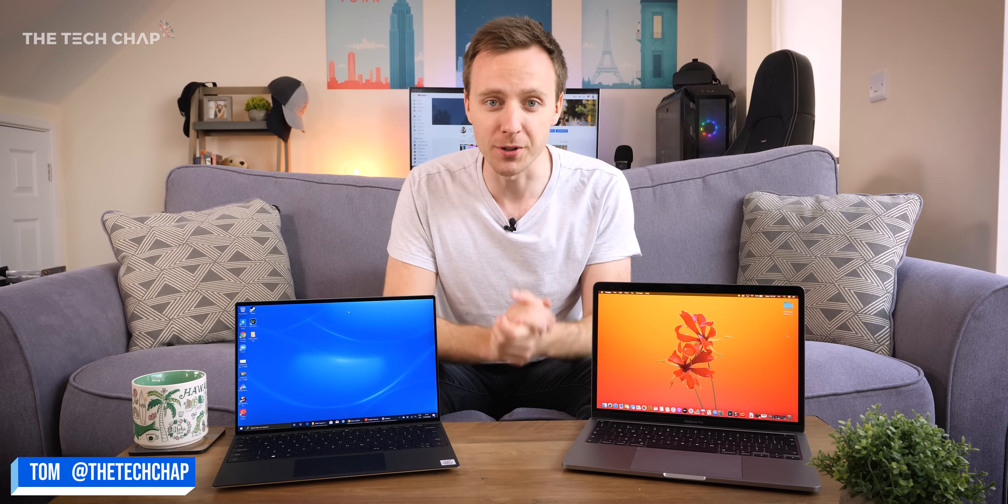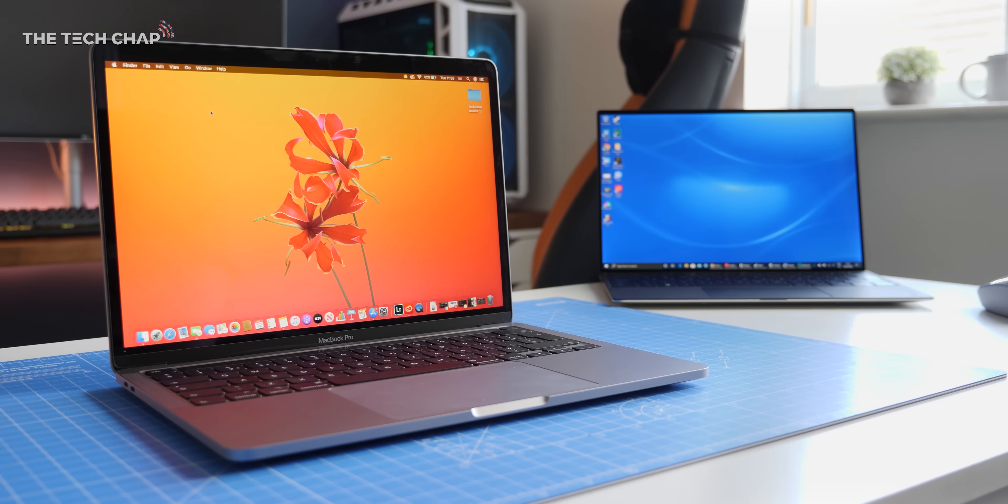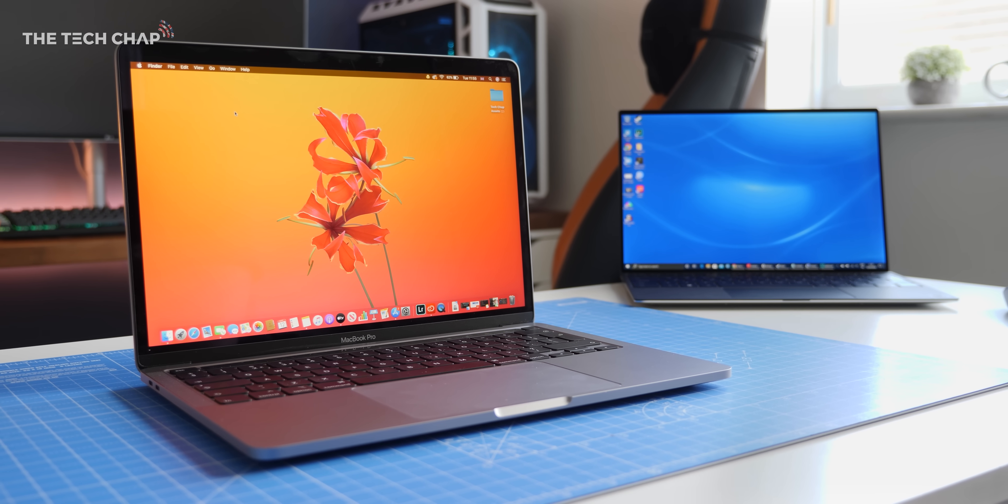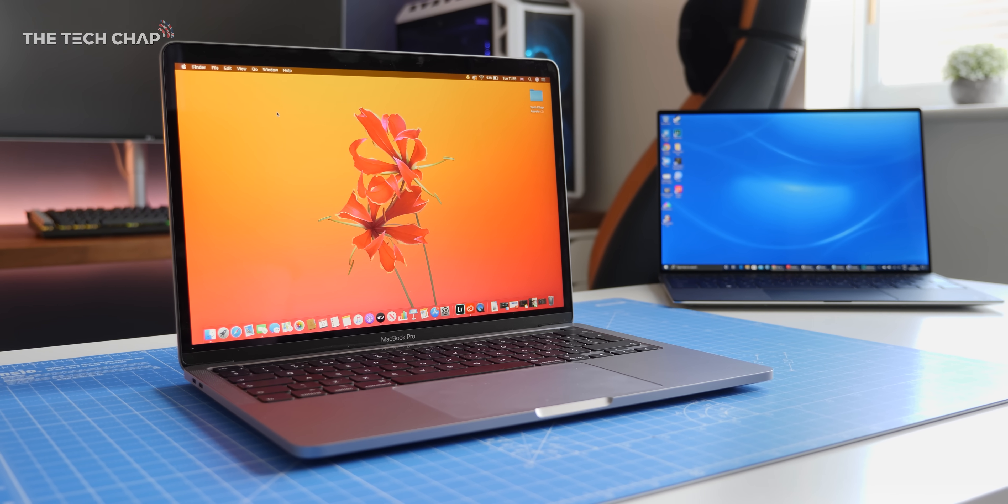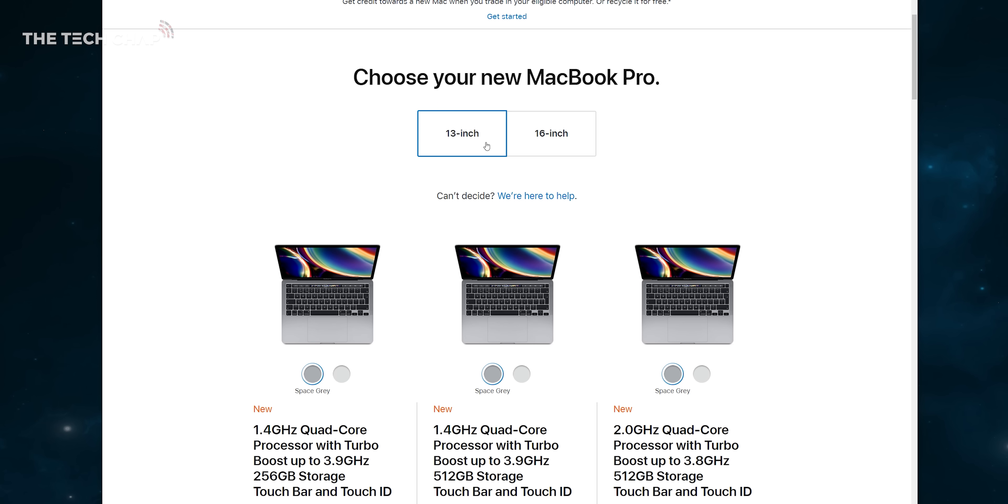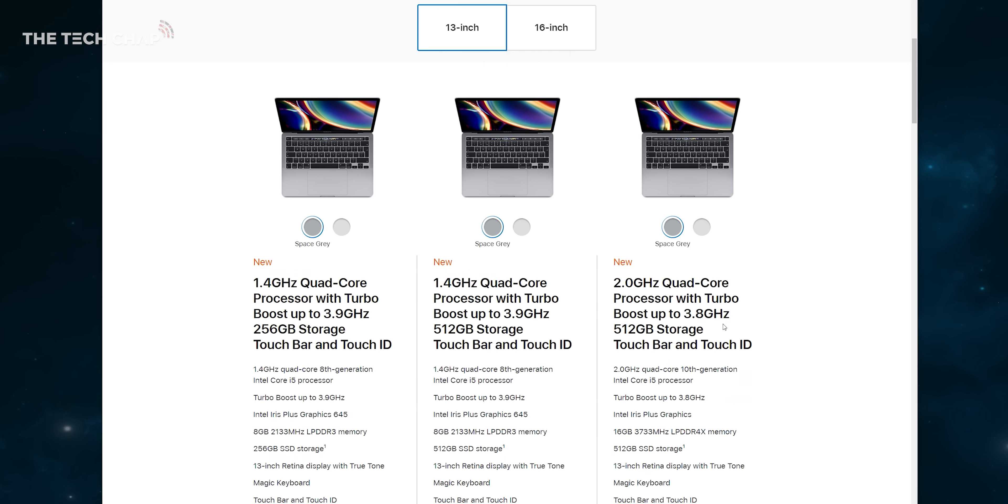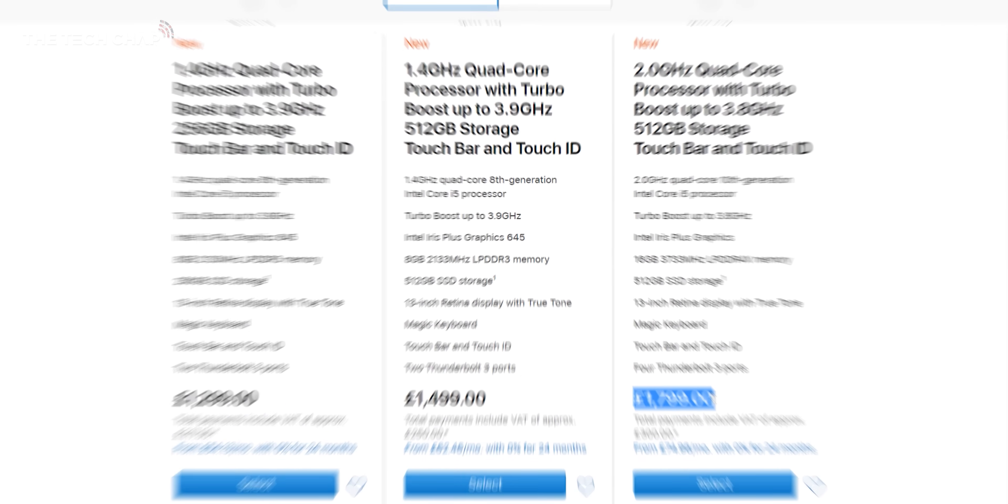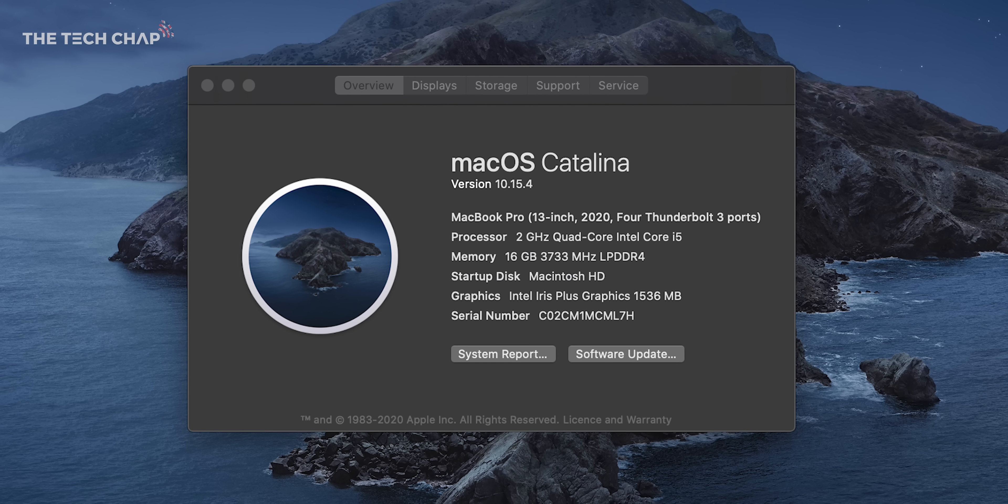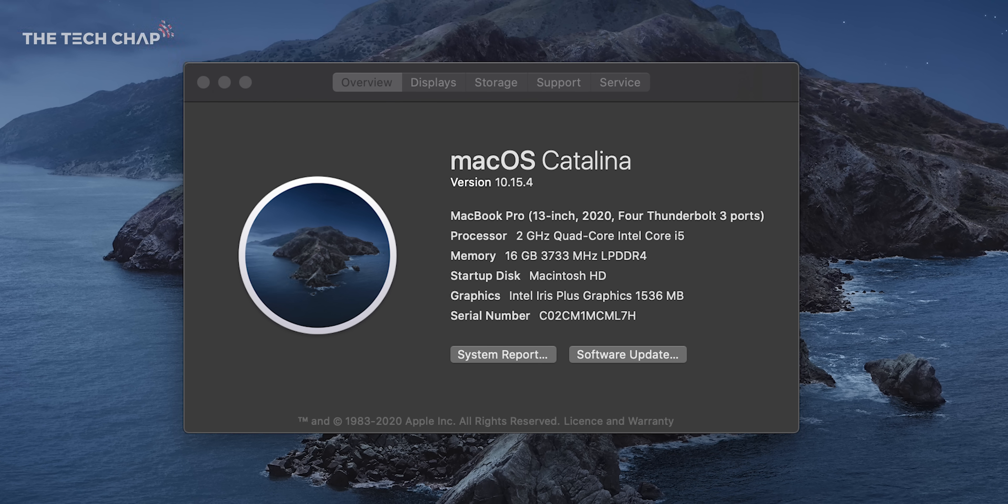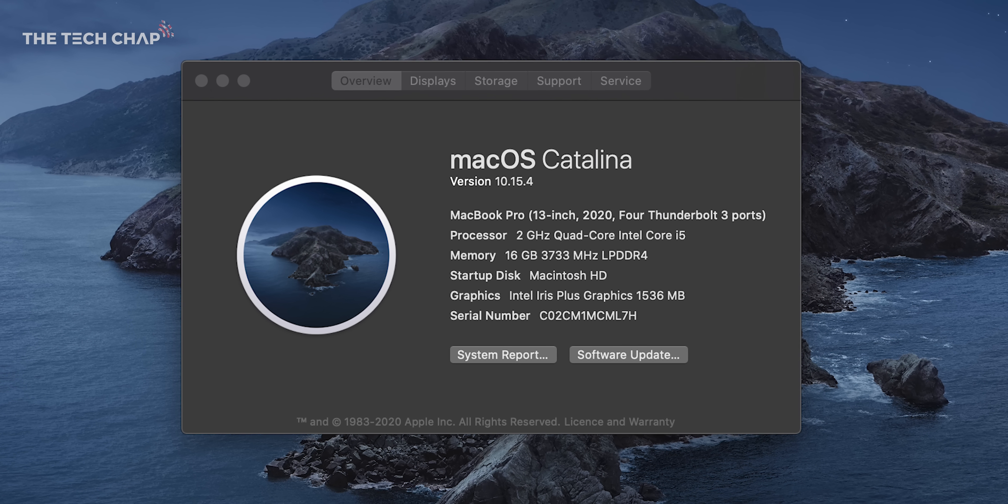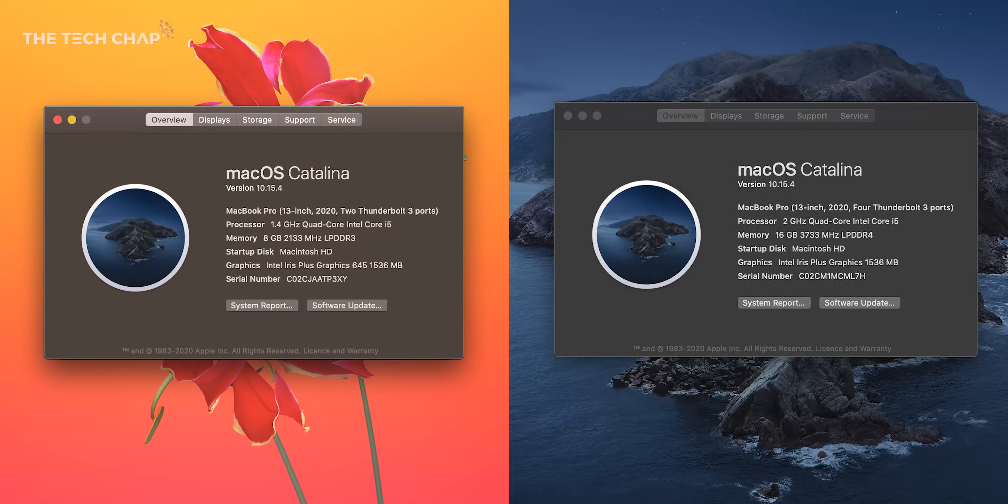To be honest the deciding factor between these is probably going to come down to the software, whether you prefer Windows or Mac OS, but let's just put that to one side for a moment and see which one is the better laptop. For the MacBook Pro 13 I've gone with the £1800 or $1800 model as that's the cheapest one with the new Intel 10th gen processors, faster RAM and faster Iris Plus graphics. It's called the 4 Thunderbolt 3 model whereas the 2 Thunderbolt 3 which starts from 1300 has exactly the same specs as last year.